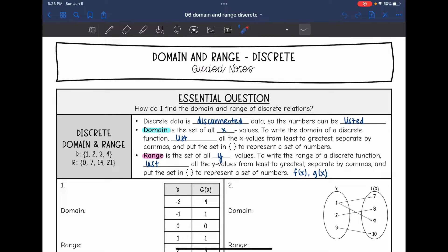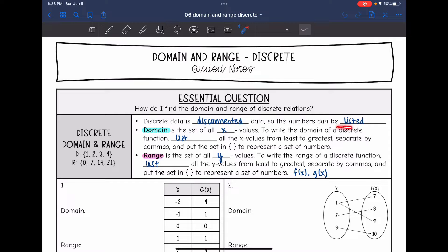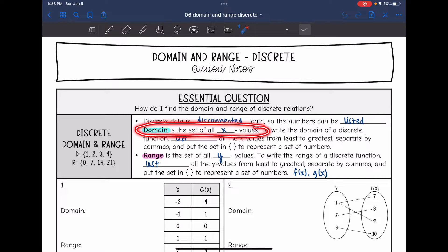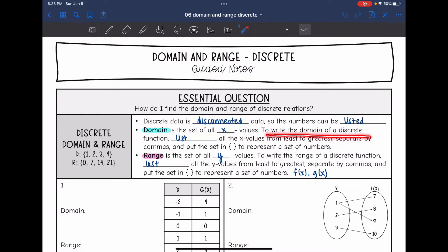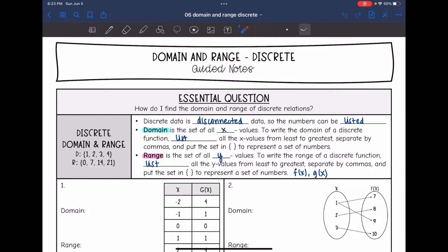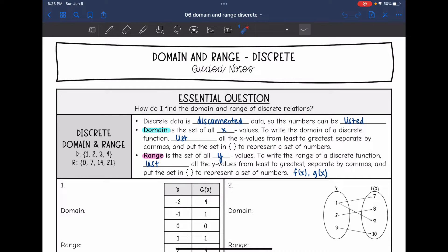Remember, discrete data is disconnected data, so we can count or list the numbers. That's all we're going to do for domain and range. Domain is the set of all of the x values. To write the domain of a discrete function, we will just list all of the x values from least to greatest, separated by commas, and put that set of numbers in curly brackets to represent the set of the domain.